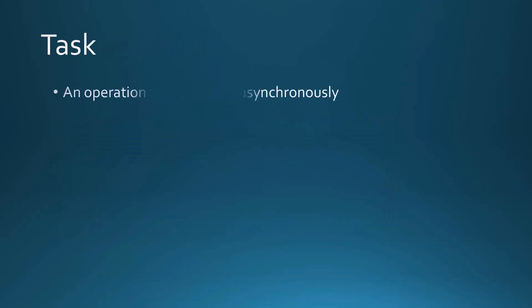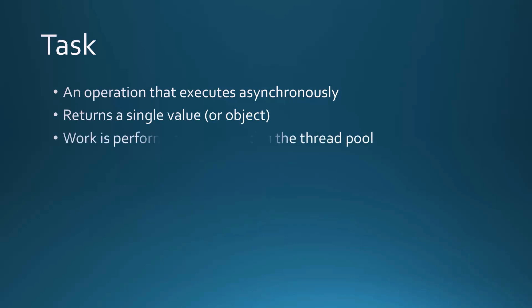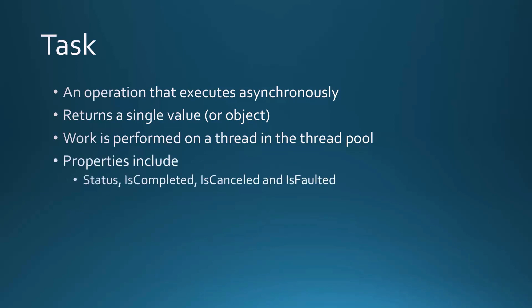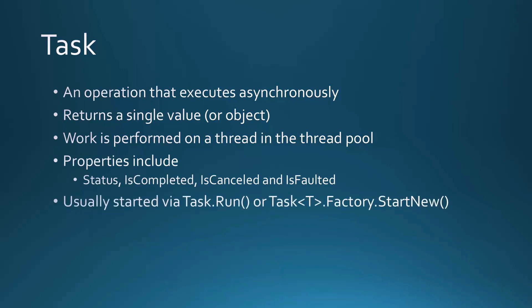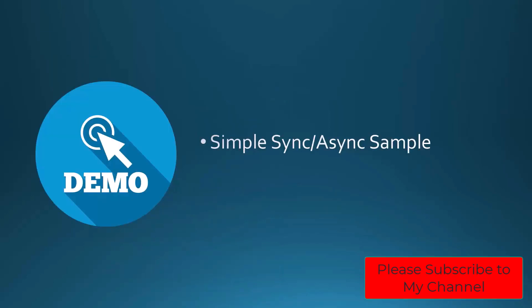So what is this task? It's basically an object in .NET that allows you to execute some sort of operation asynchronously, and that task will return a value. It could be a single scalar value, it could be an object. Work is performed on some other thread in the thread pool. And we have properties that go along with this task object. There's a status, there is the task completed, is it canceled, has it been faulted. And we usually start these tasks with task.run or task as a generic.Factory.StartNew.